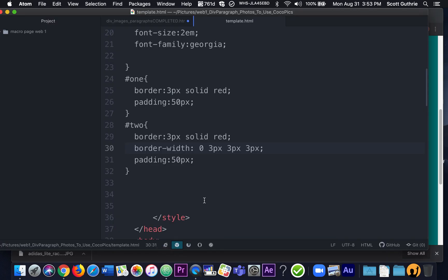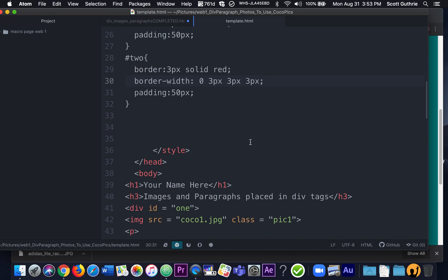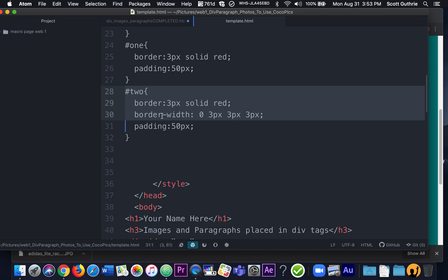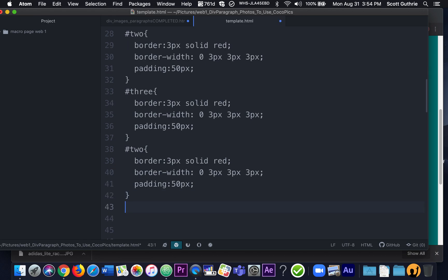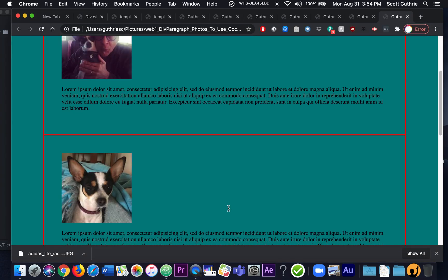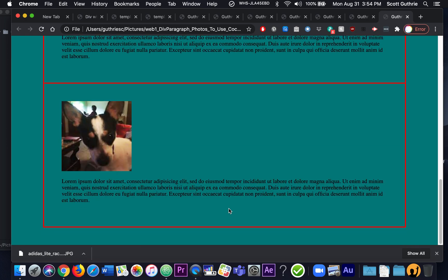I'm going to highlight number 2 including the closing curly bracket, paste it and change this to 3. Then I'm going to do the same thing for 4 — paste another one and change it to number 4. And we are done. Let me just show you: all the borders on all the divs are basically done.